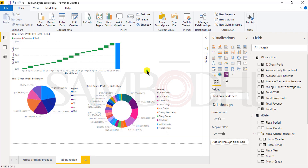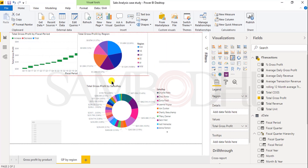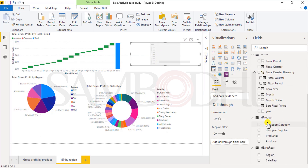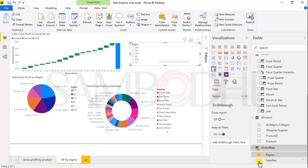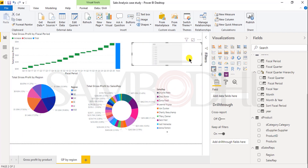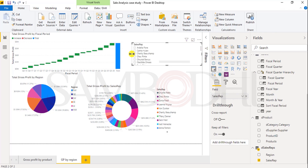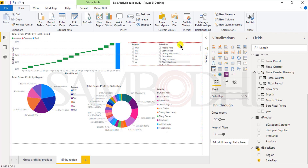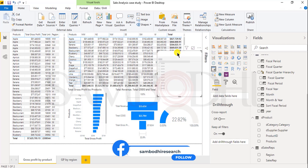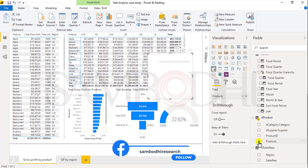We can also add a slicer. This is the slicer button — just select a blank canvas and click on slicer. In the slicer, I will select region. I will add one more slicer for sales representative. I have created two slicers here, and in the first report I want to represent a slicer for product.